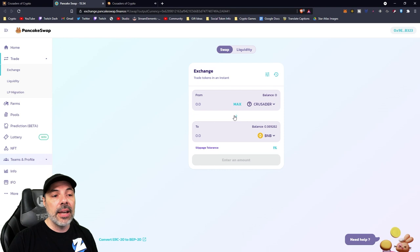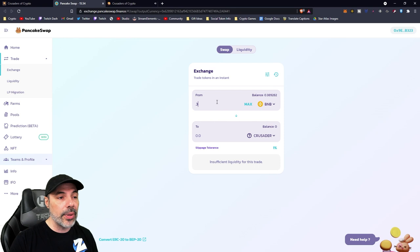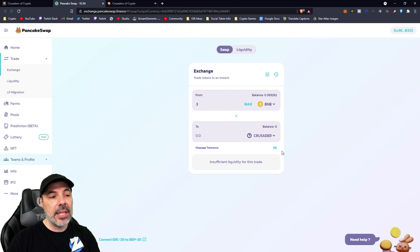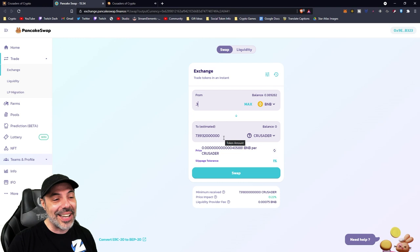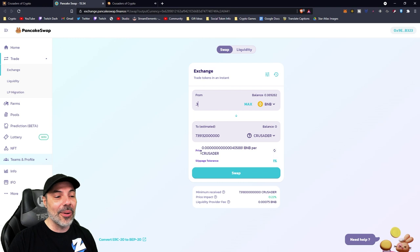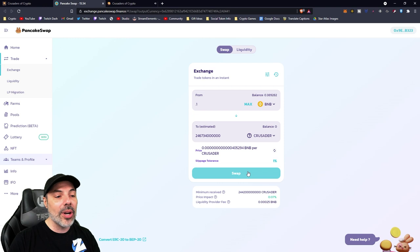On the front page, crusadersofcrypto.com, all you've got to do is click buy on PancakeSwap. PancakeSwap is a decentralized exchange and it deals with BNB tokens. It'll give you the option to trade BNB for Crusader, and you can do the opposite if you wanted to sell some Crusader for BNB. If I would put 0.3 in here, which is roughly $110 or something like that, it would give me the ability to trade it out for the Crusader tokens in that amount right now.